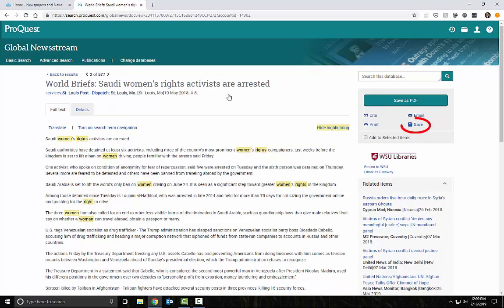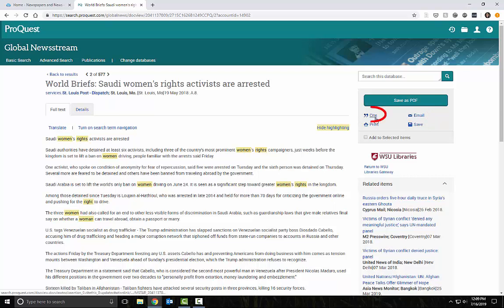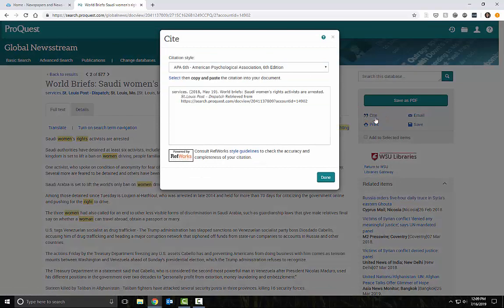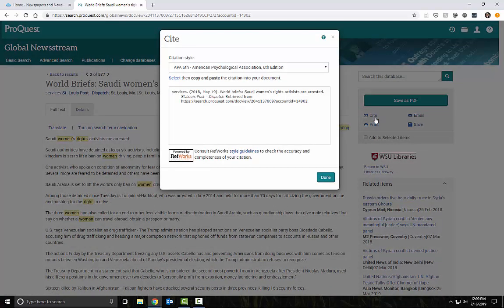If I want to use this, I can save it in a variety of formats, print it, or email it to myself. I can make an automatic citation here, but I'll need to double check the formatting before I use it in my paper.